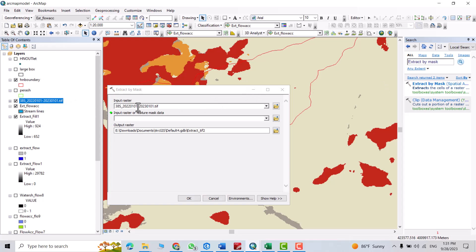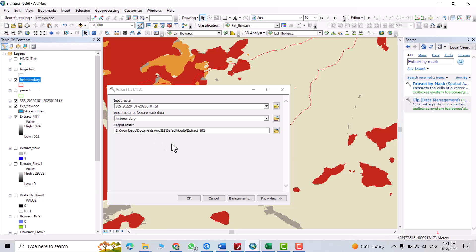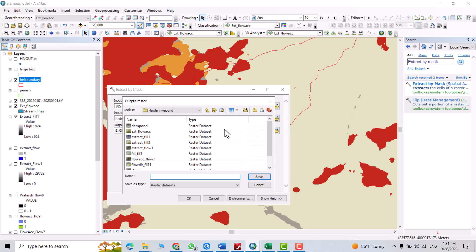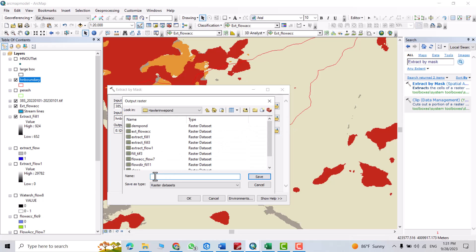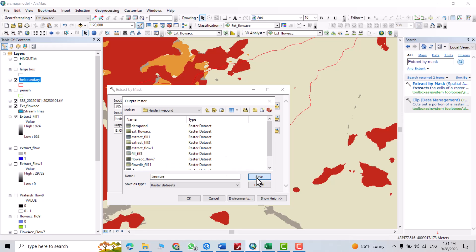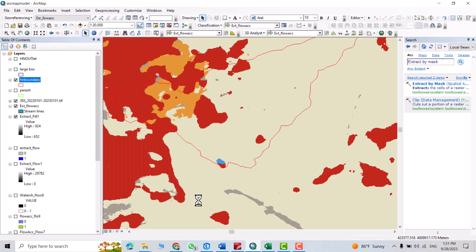Input the raster data, then the boundary. Let's change its name. I want to add to this folder, so land cover, save.